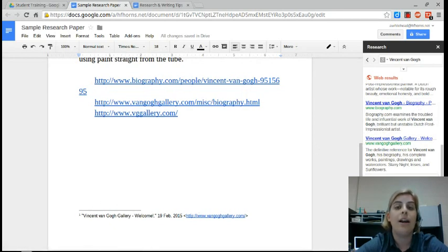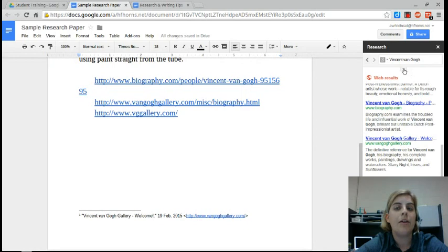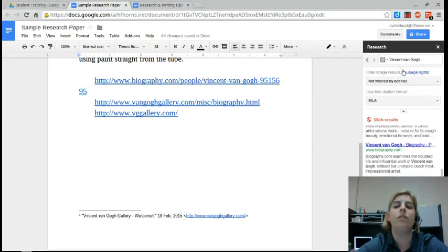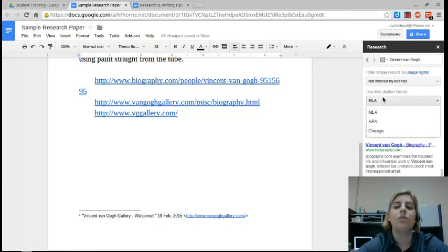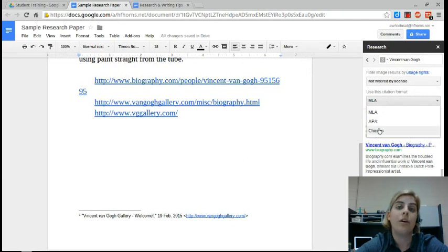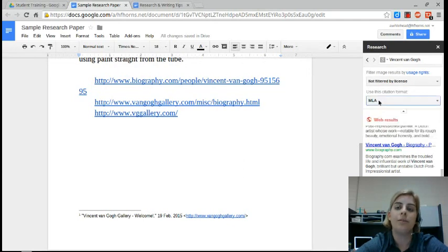Now if you're working in a different style like MLA or APA, you can click on this little drop down and choose MLA, APA, or Chicago. So that's really nice.